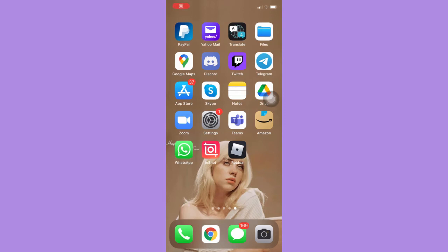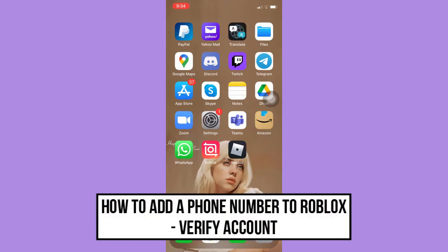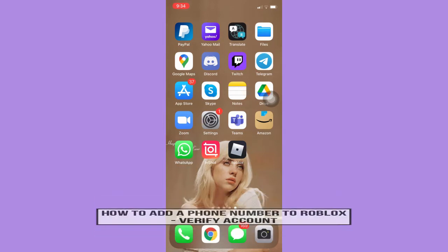Hi everyone, welcome back to another very short but also very informative YouTube tutorial. In this video, I'm going to teach you how to add a phone number to Roblox in order to verify your account.